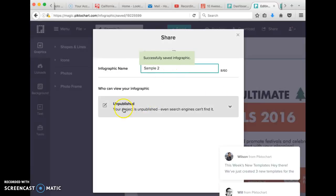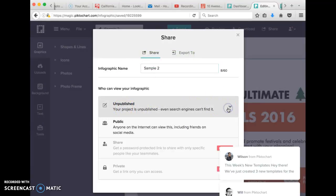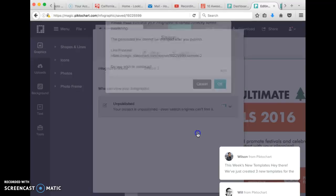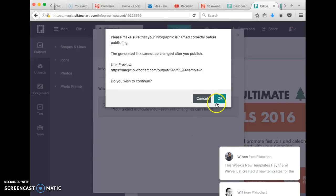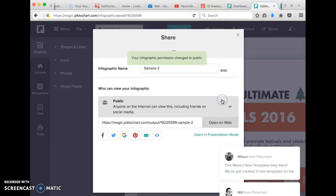Then it will bring up a menu that says it's unpublished. In order for anyone other than yourself to see it, you have to make it public. Click OK.